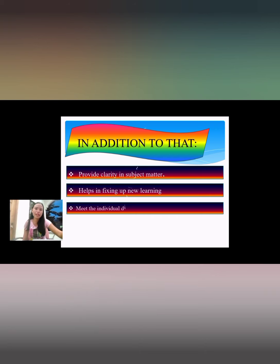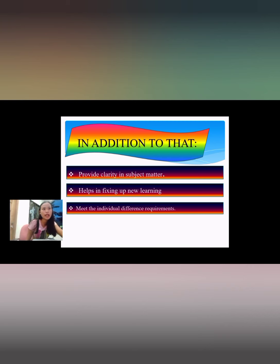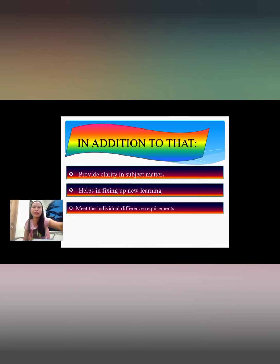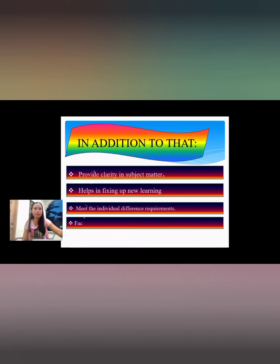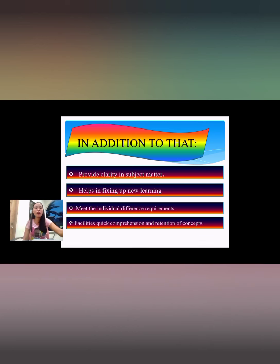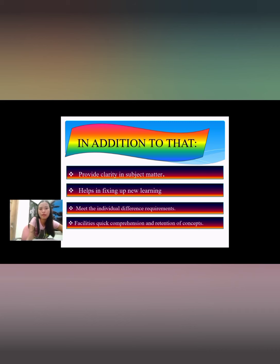Audio visual aids also help meet individual different requirements. The use of various types of aids helps meet the requirements of different types of students. Additionally, they facilitate quick comprehension and retention of concepts — attracting comprehension and retention when learners are motivated and stimulated.